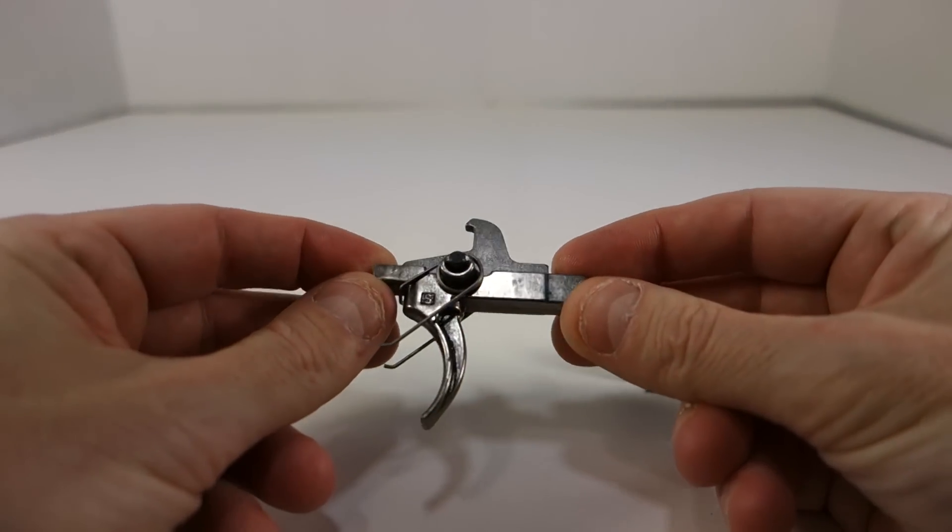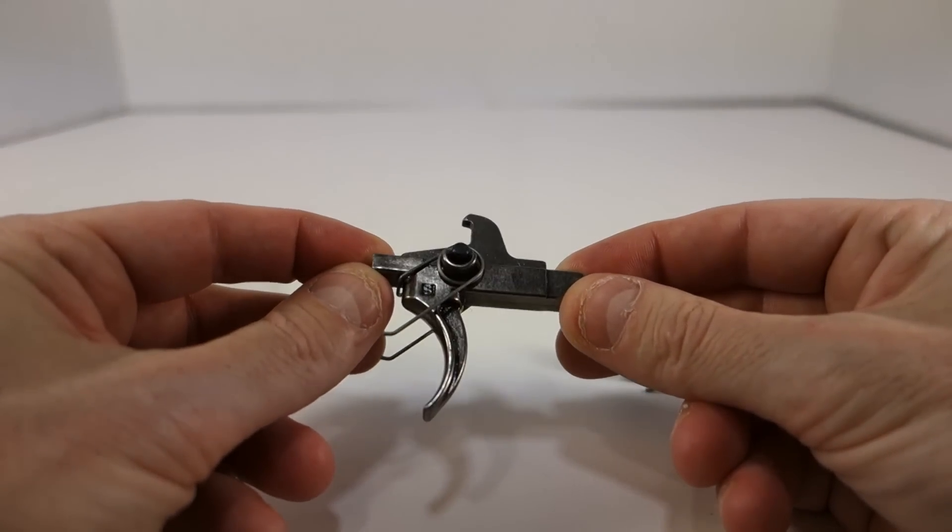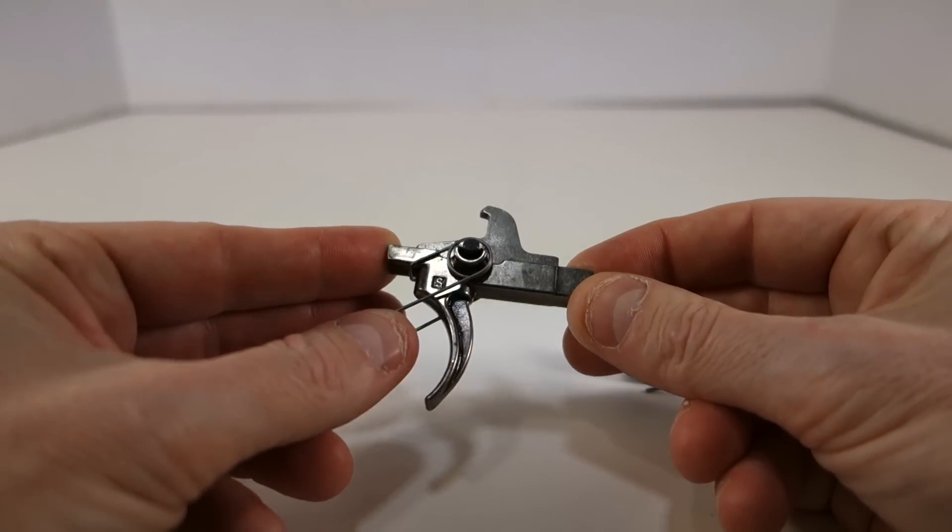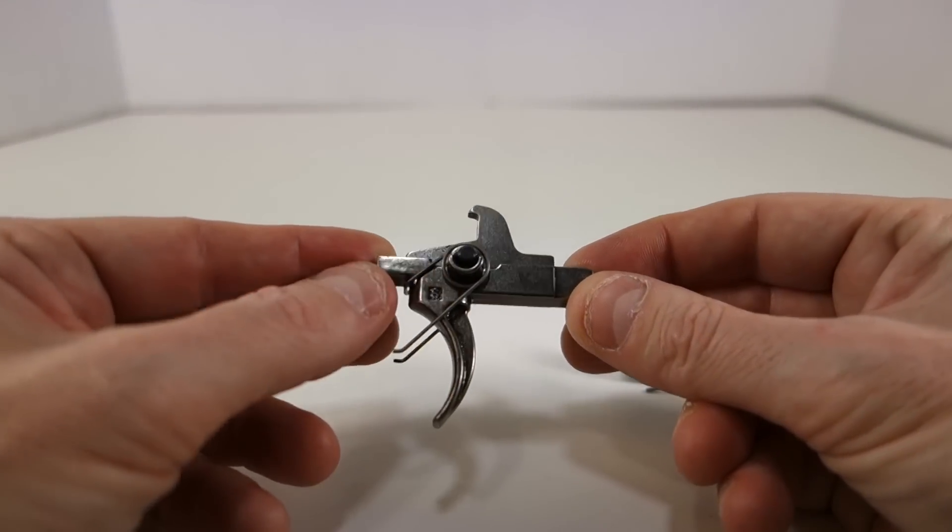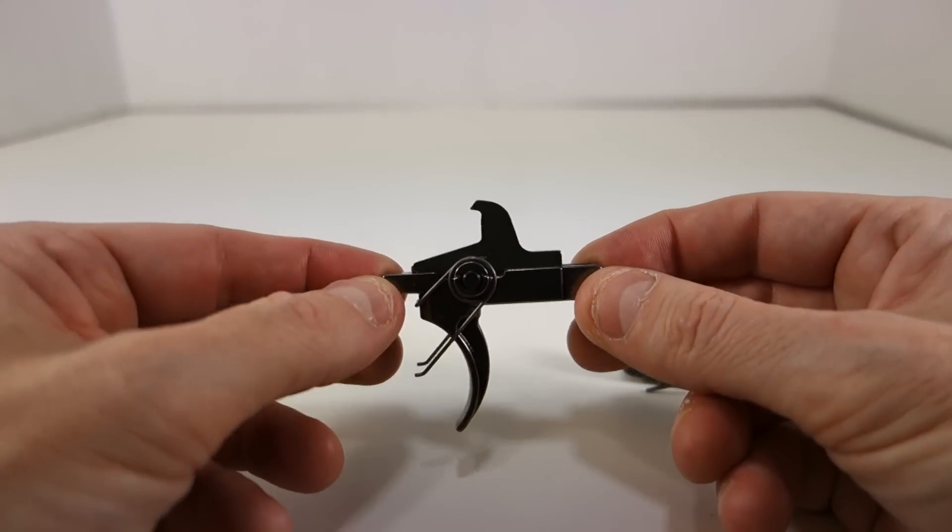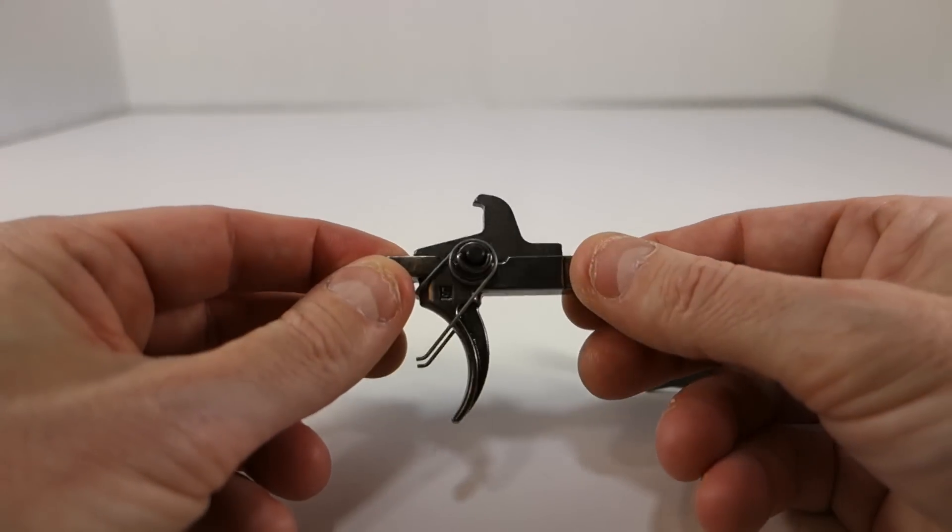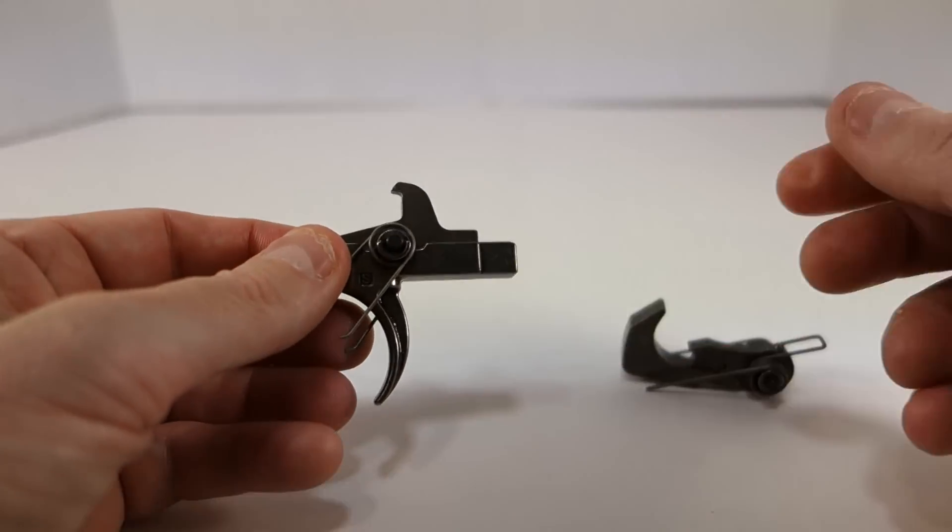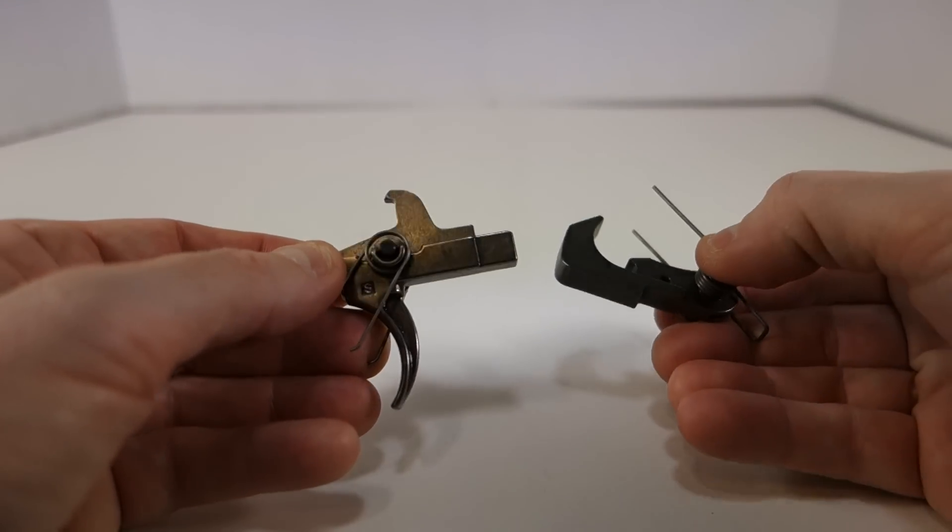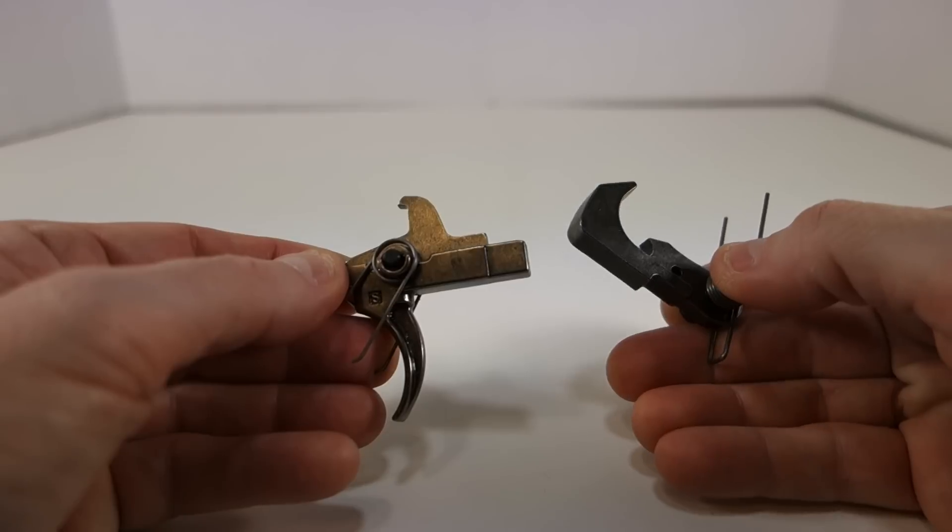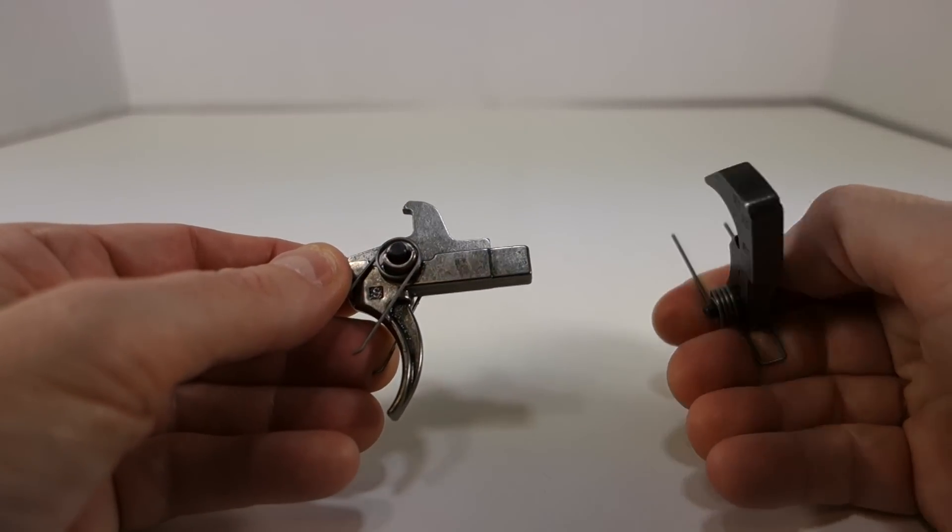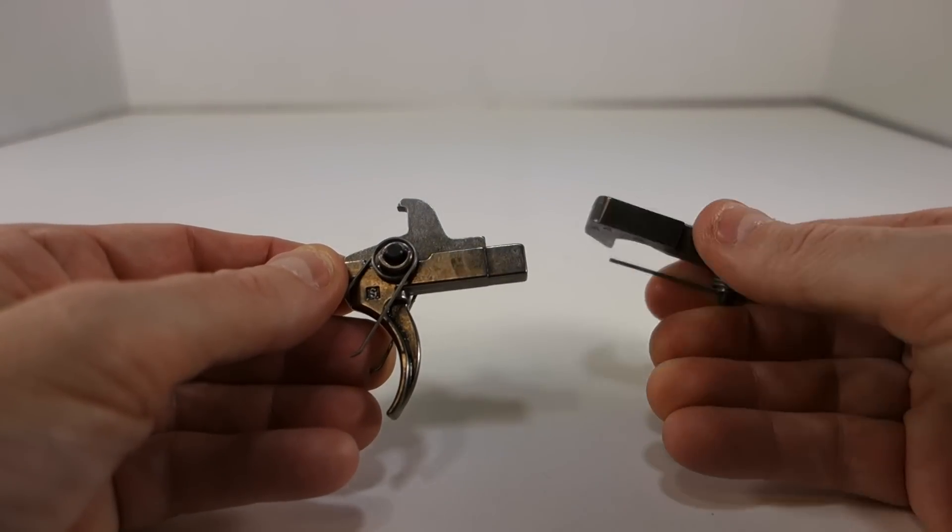I can't say I've used a lot of crappy triggers or disconnectors or hammers. I really haven't. I've used pretty much all high quality stuff, so I'm kind of used to that. I've used a lot of the standard Spikes hammer and trigger, the phosphate coated ones.